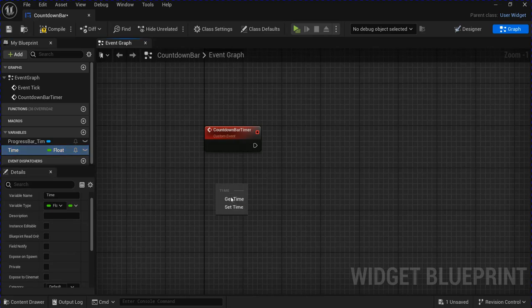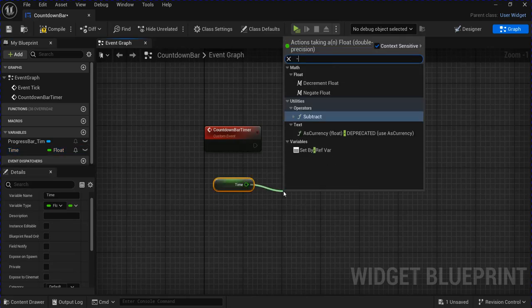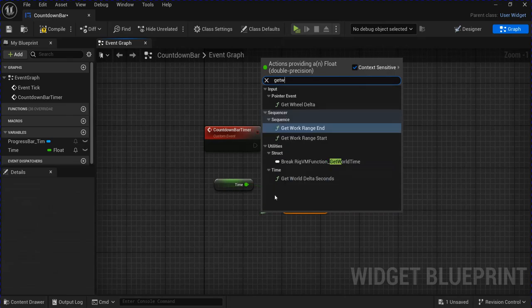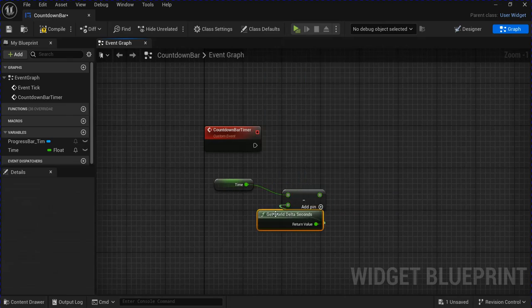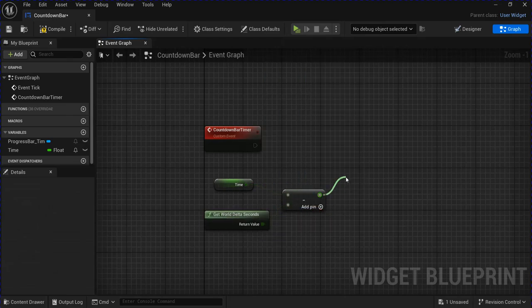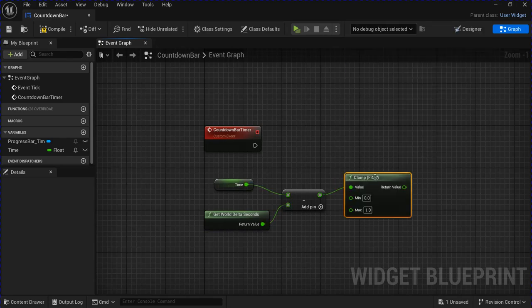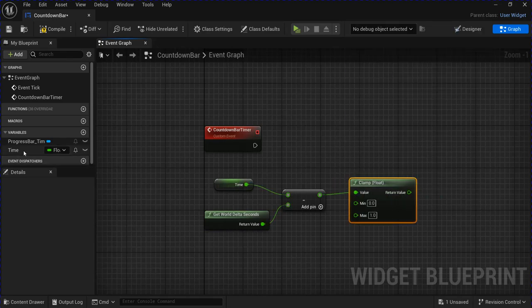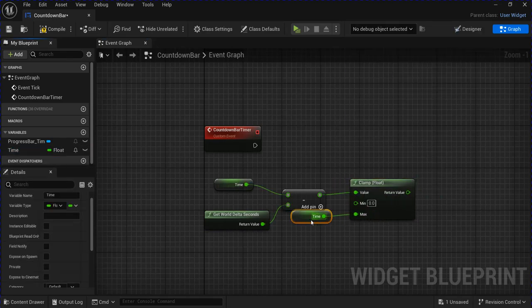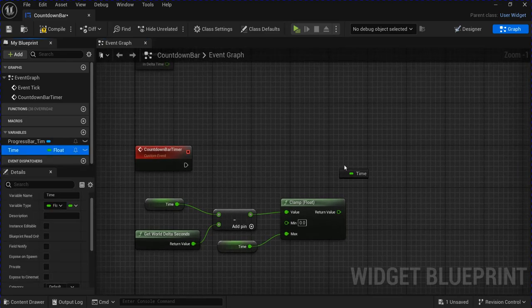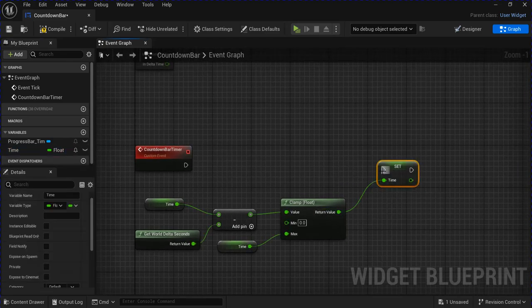Get your time, minus your world delta seconds, then you want to clamp the float with the max being your time. Get your time and set it, and plug this in.